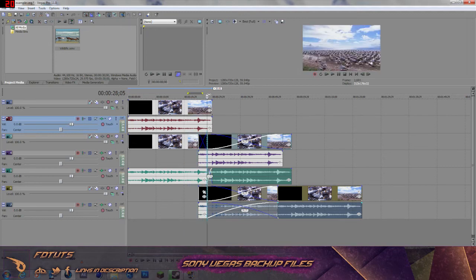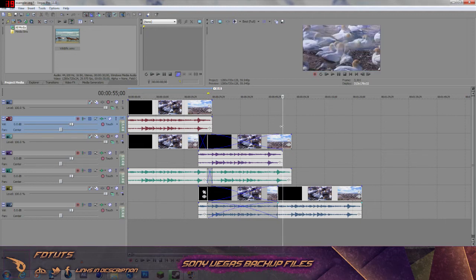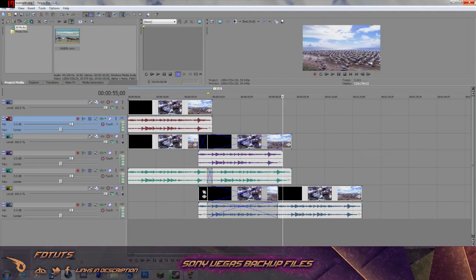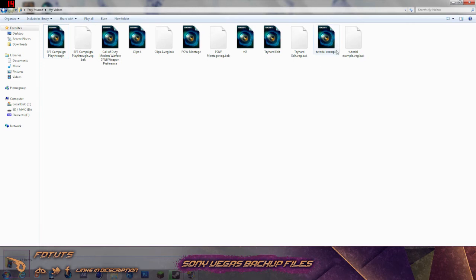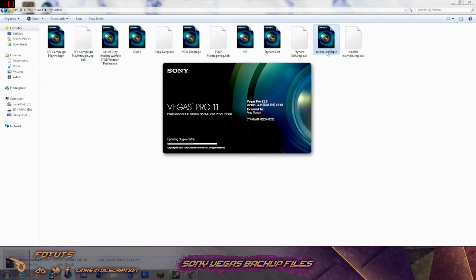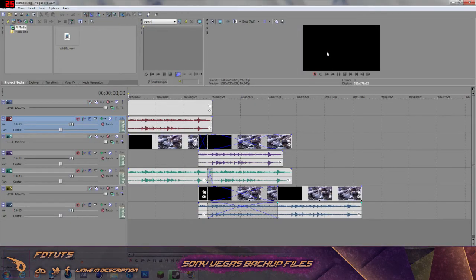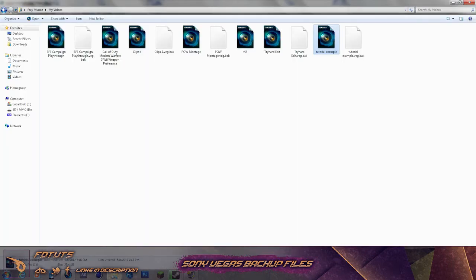Now we have a random scattered project that I was foolish enough to save and exit out of. I can't go back and undo that — it's been saved. But this way you can actually restore it. You can see the Tutorial Example is here. If I go ahead and open this, it will open the completely messed up project. That's not what I want — that was a mistake and I regret it.